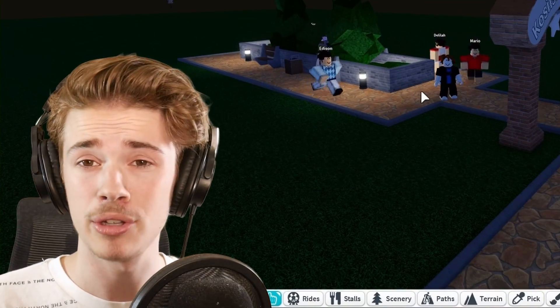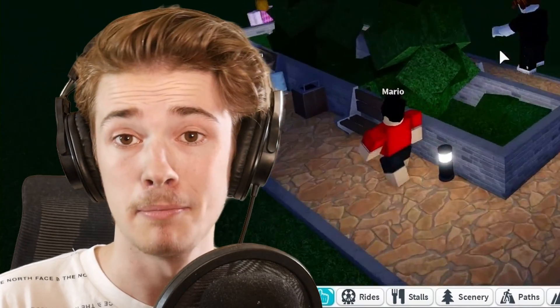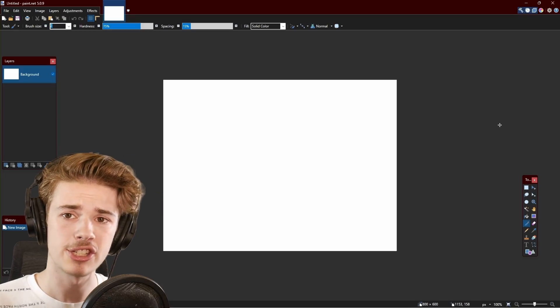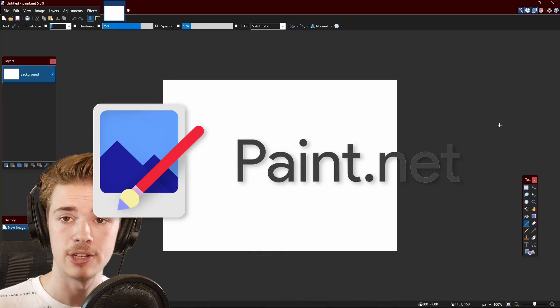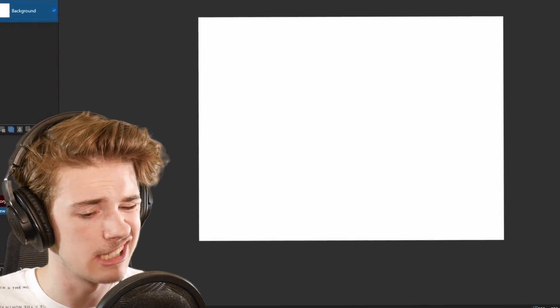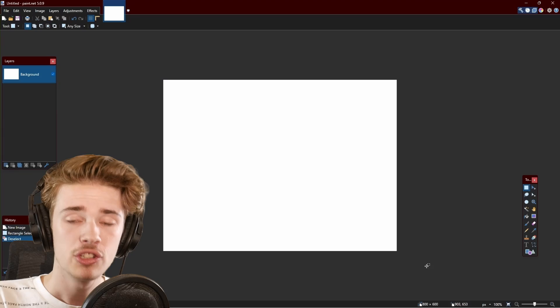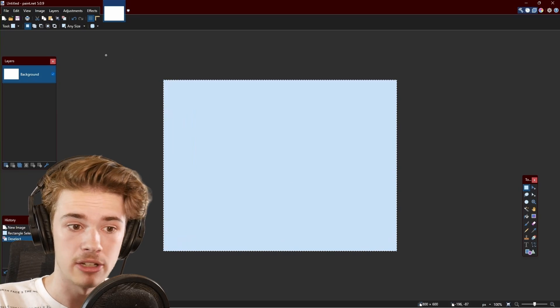Now it's time to show you how to make your very own decals and then import them into Roblox. We're going to start off here in Paint.net. I will also be showing you how to do this in Photoshop, but Paint.net is free software. If you can't afford Photoshop or don't have it, Paint.net is a good compromise you can use instead.